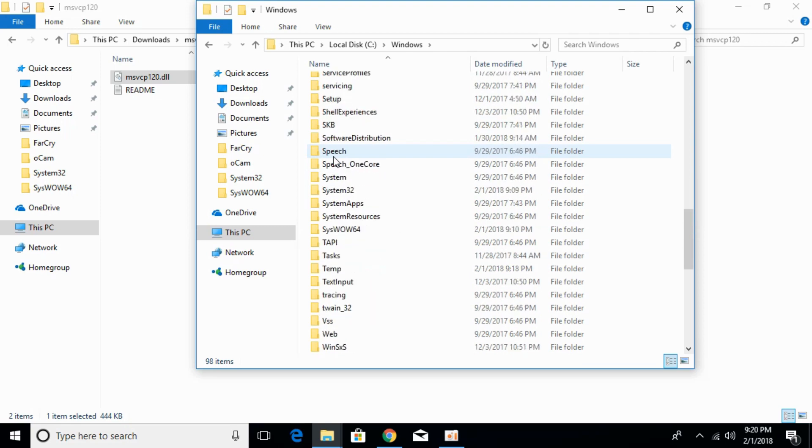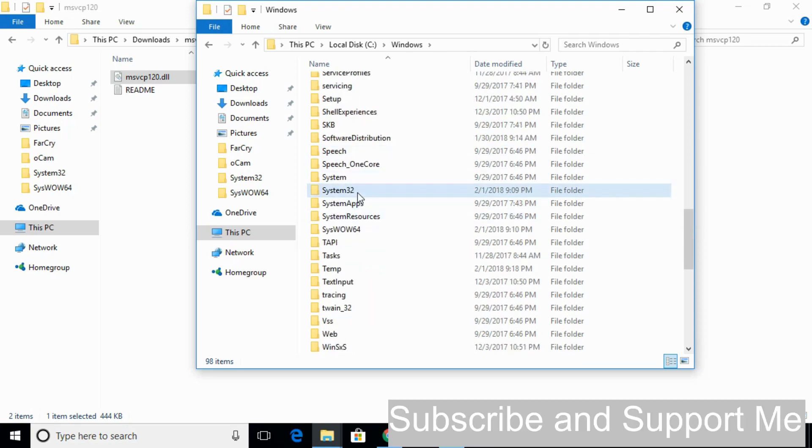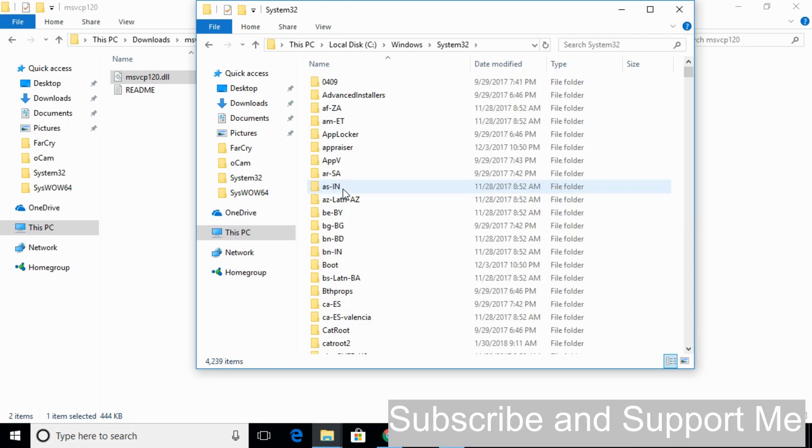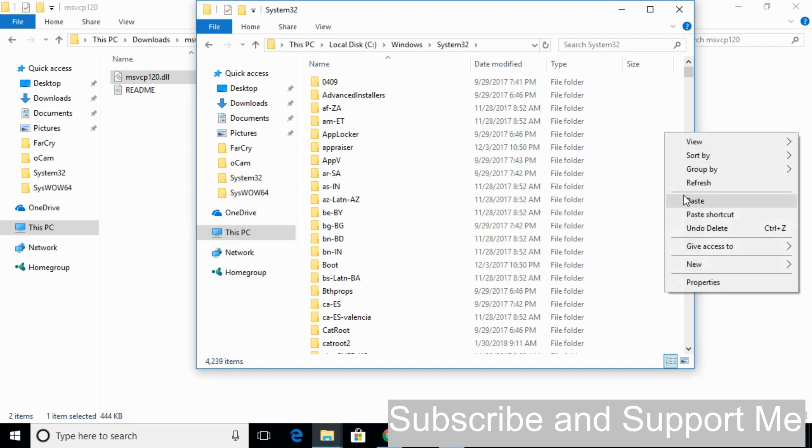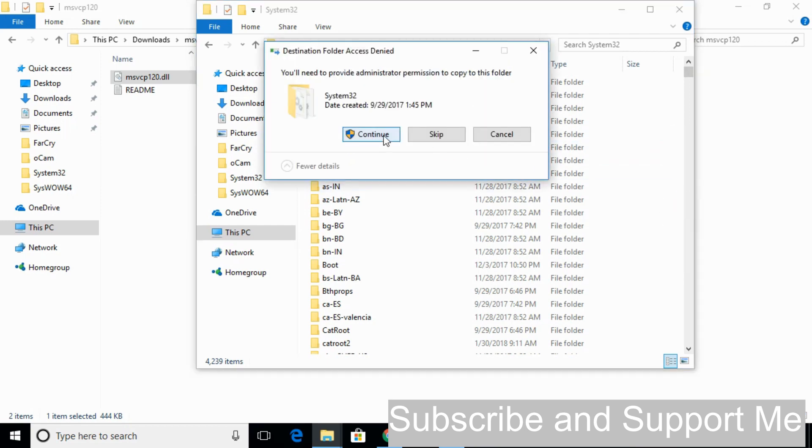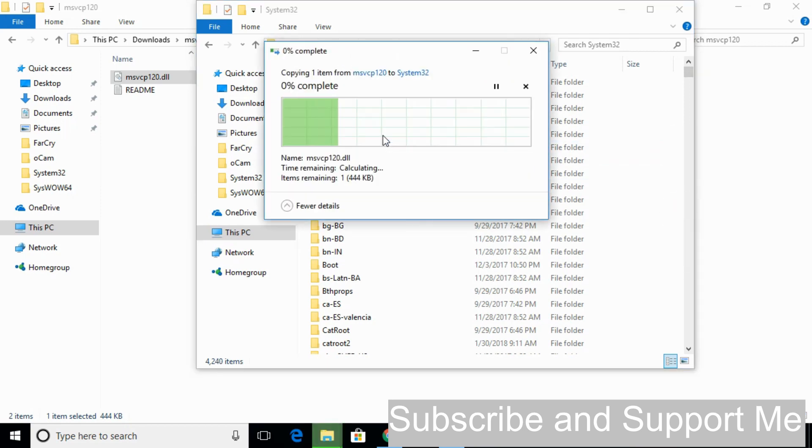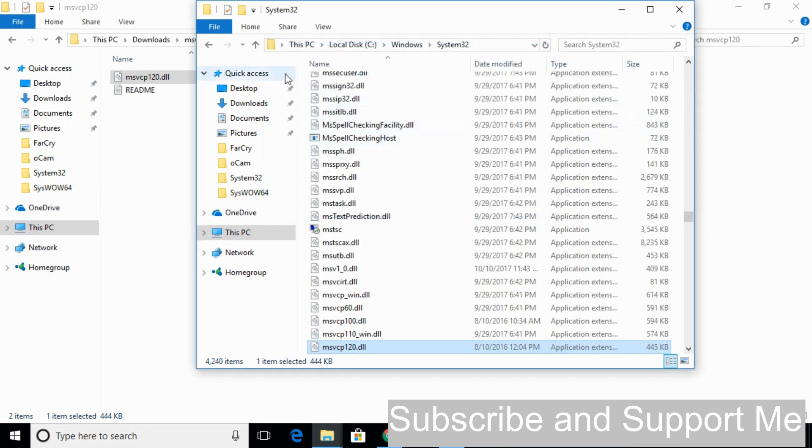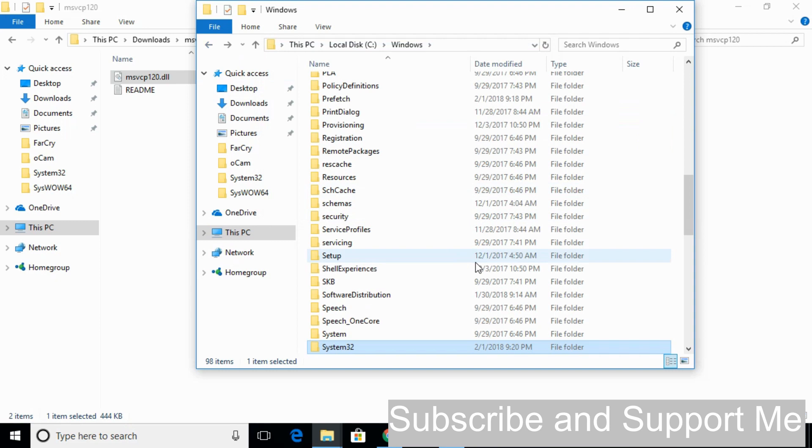Here we have System32. Just open that and paste the 32-bit DLL file here. Click Continue. The problem for 32-bit operating system has been solved.